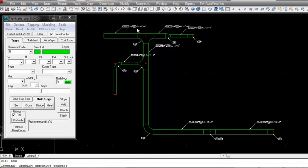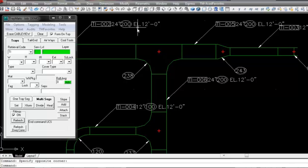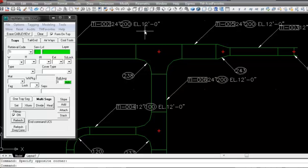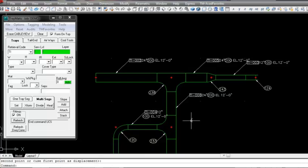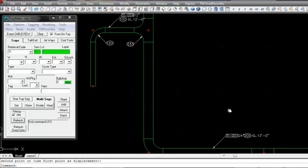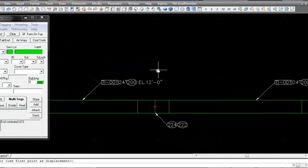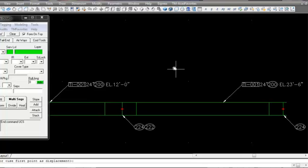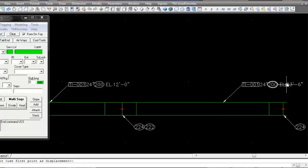Our tray segments are now tagged. They include the bill of material, tray width, and the bottom of tray elevation. Our fittings are tagged with their pre-assigned DOM number. Where vertical inside and outside bends are shown in plan, both a tag and the bottom of tray elevation are shown before and after the elevation change.